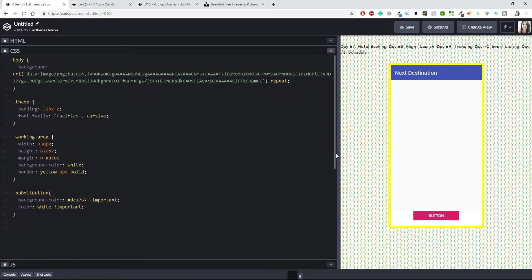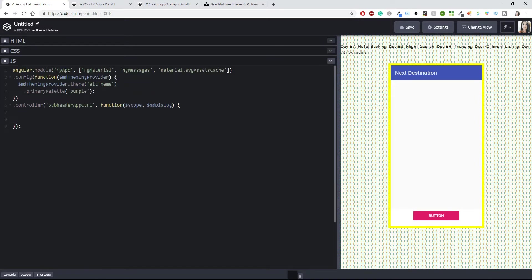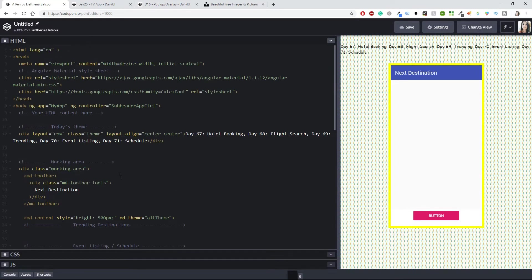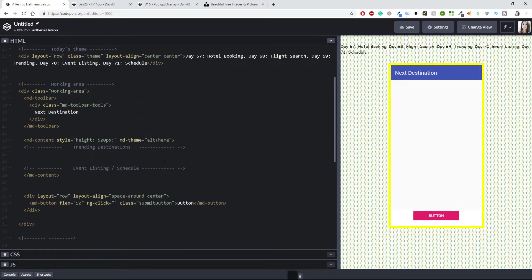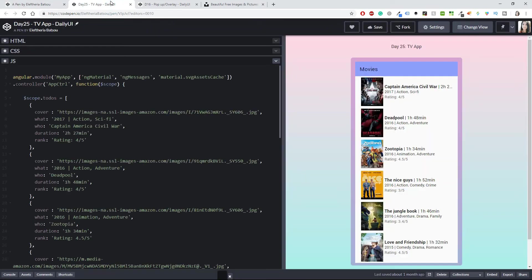I really like the background we created two projects ago, so I decided to keep it. In the JavaScript I have my app with Angular Material, messages, and SVG asset cache, along with a config file. The controller has a subheader app controller which you can find in this area.